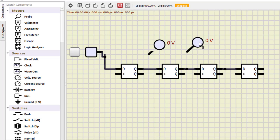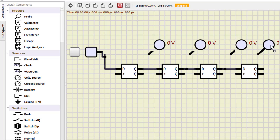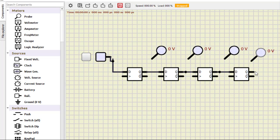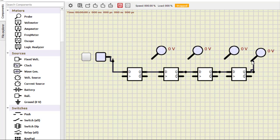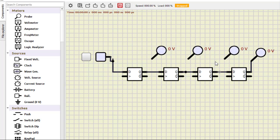For checking the output I will use probe, so this is the first. We need 4 probes. So do the connection.